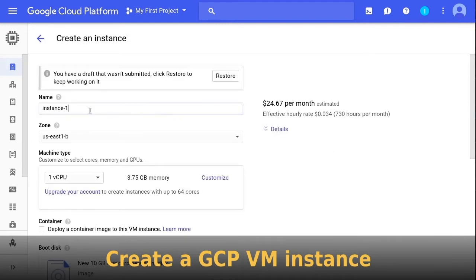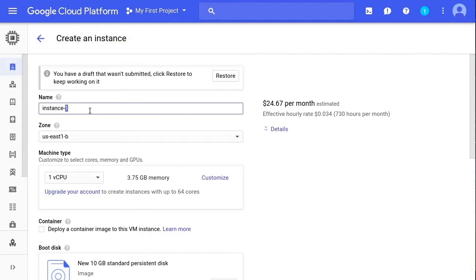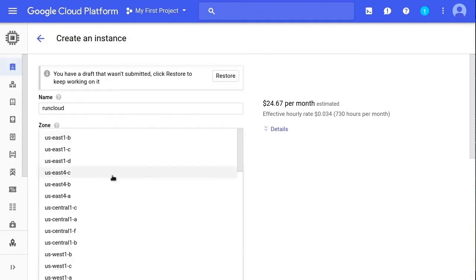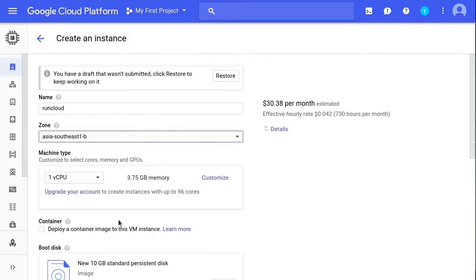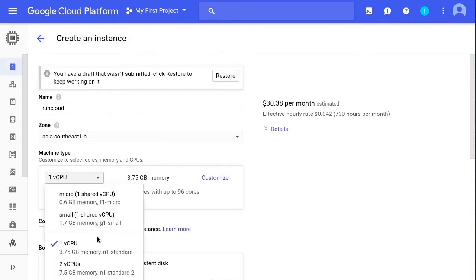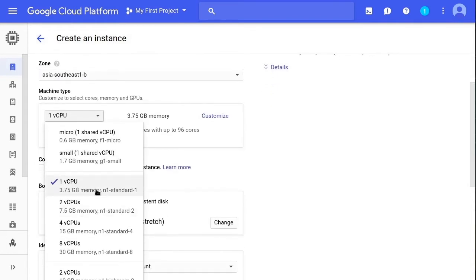When creating your instance, the first thing you should do is give your instance an awesome name. Then you need to select a zone, otherwise known as a data center, nearest to your target users. Under Machine Type, you can select one of the Google Cloud Platform predefined machine types. For this demo, we will be using the default N1 Standard 1 machine, which has one CPU core and 3.75 GB of memory. That's more than adequate for our needs.